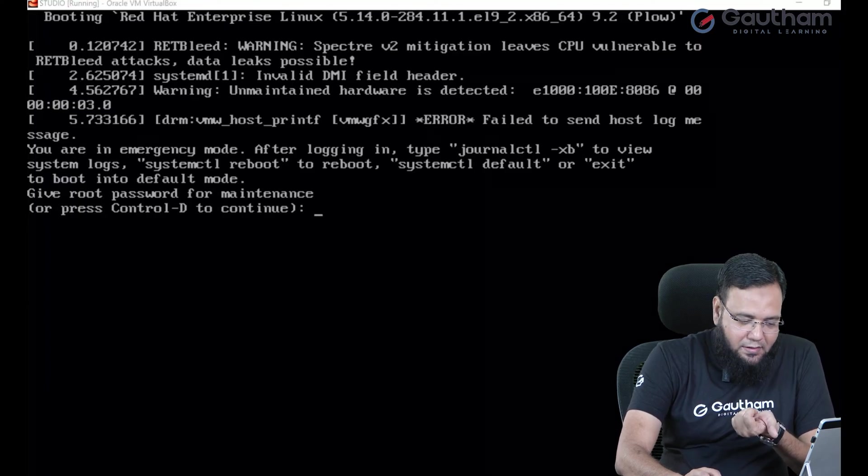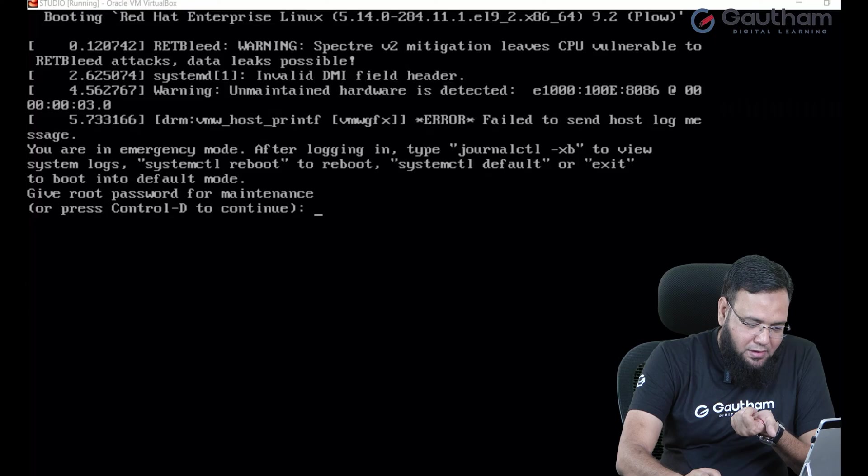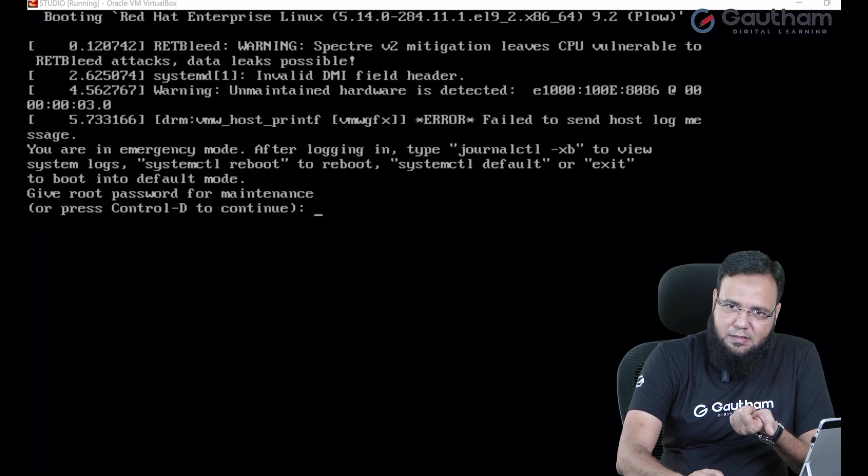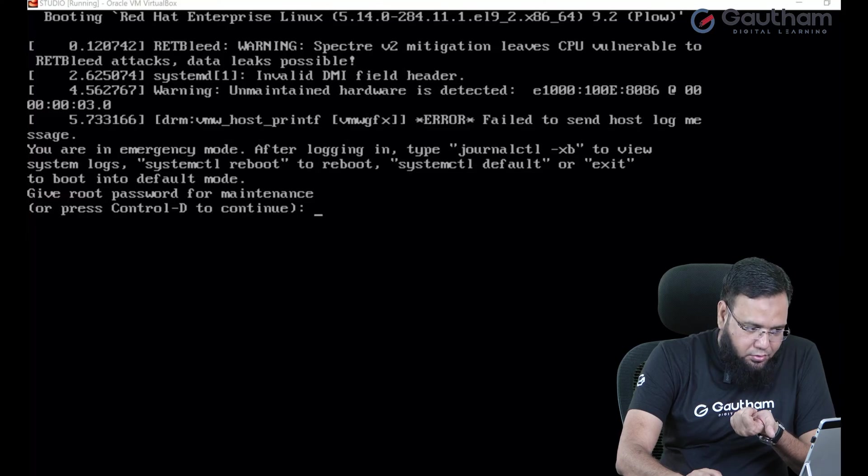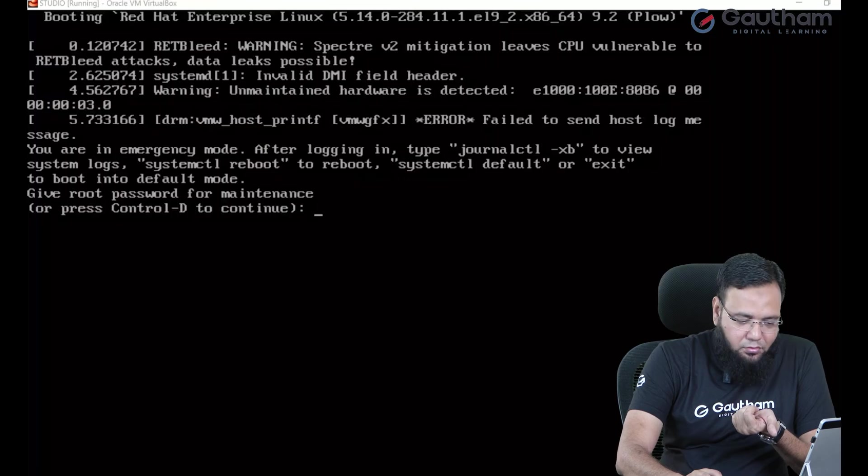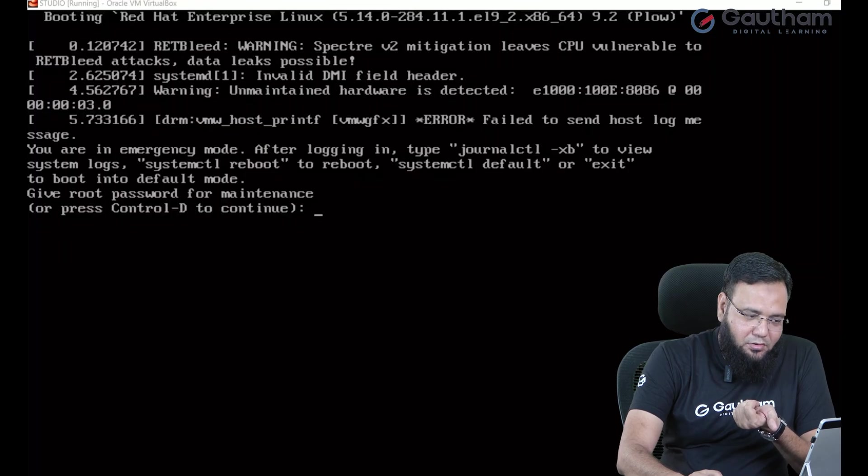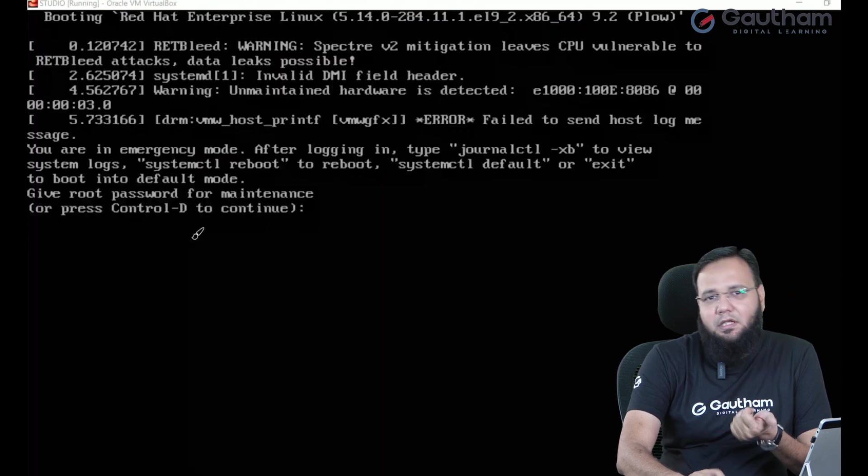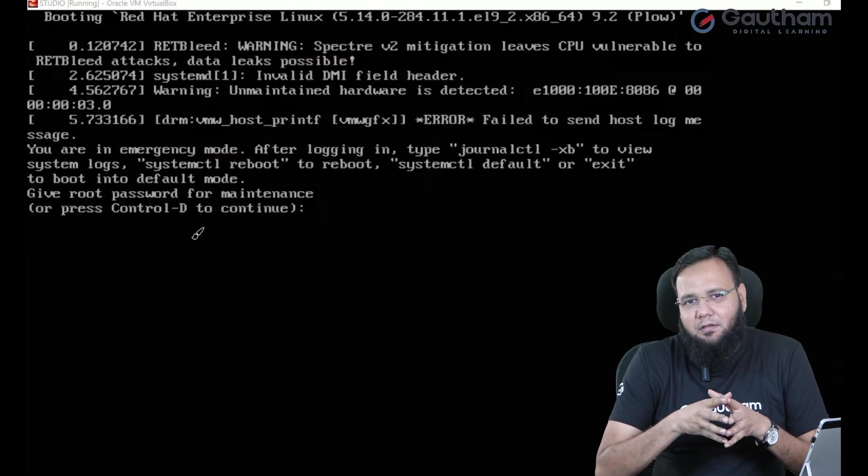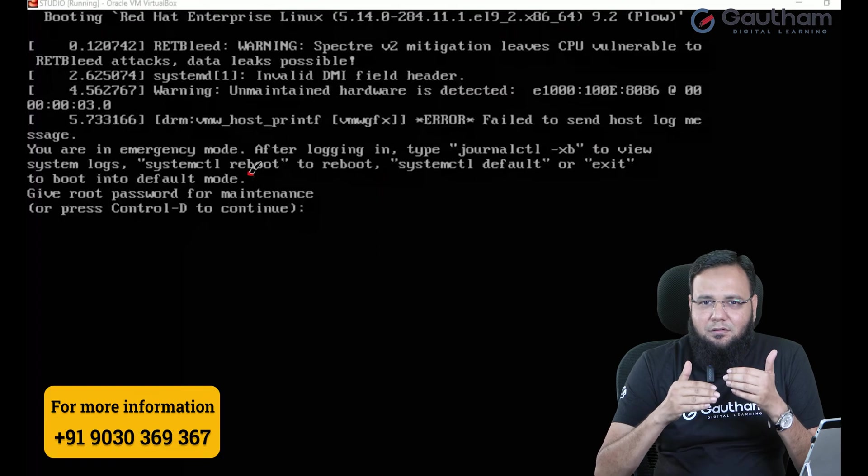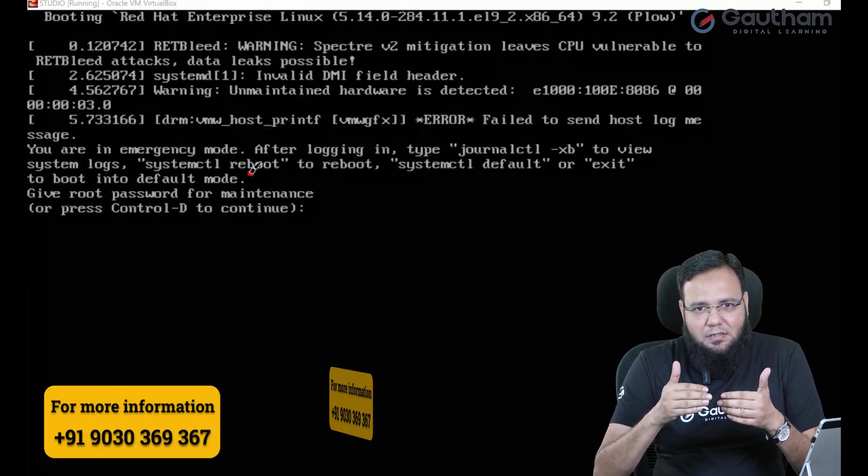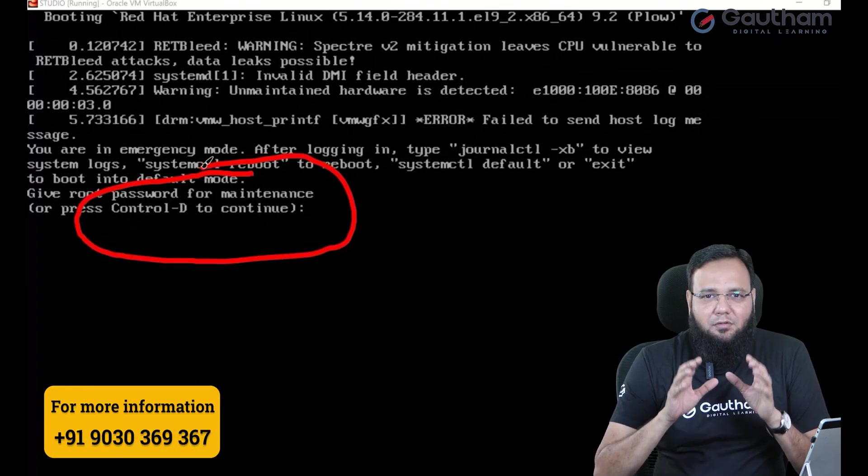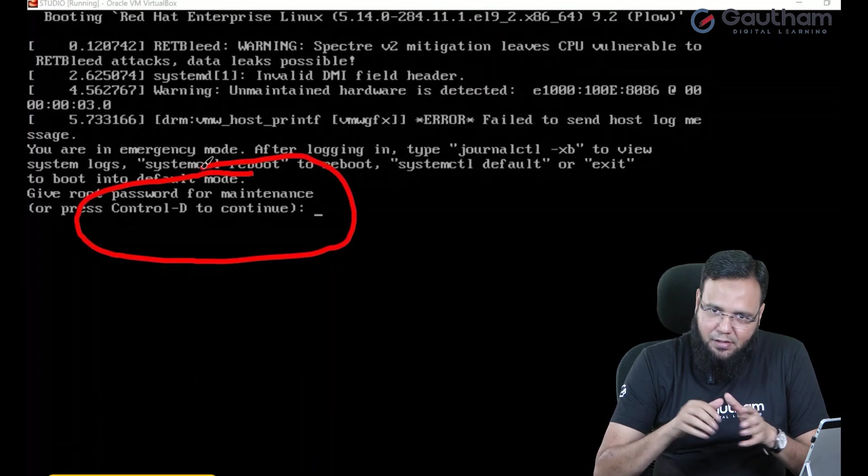Or it is also telling you to just reboot or press ctrl d to reboot this stuff. Now you don't have to reboot it. You don't have to press ctrl d over here. Because if you press ctrl d believe me it will just take another three four minutes and again it is going to bring you back to same place.